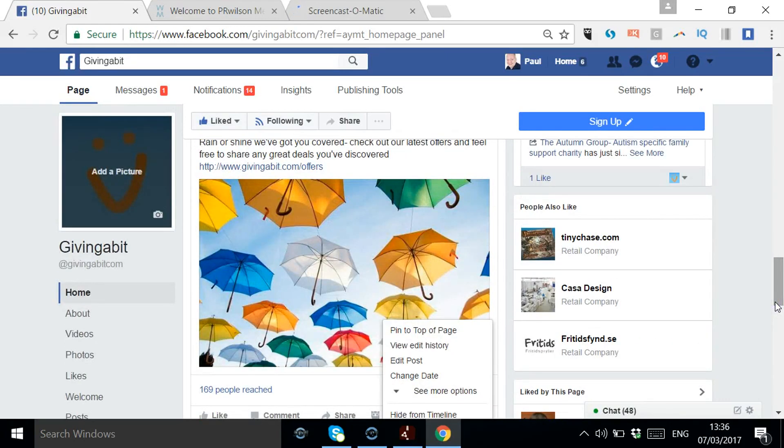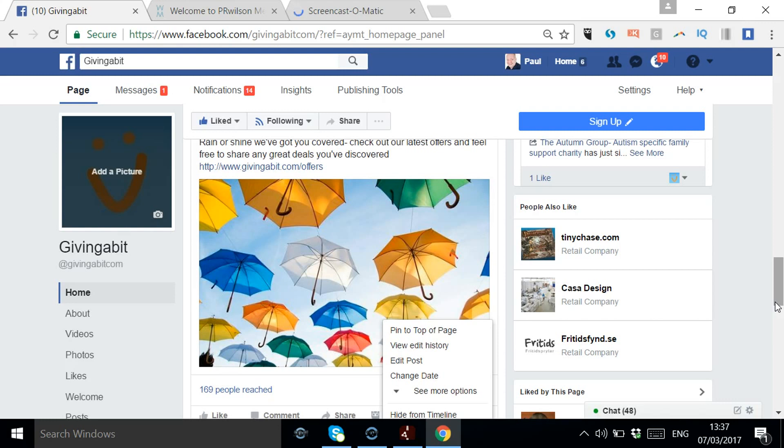particularly if you're not particularly active regularly on Facebook. Just have something pinned there so that people can understand what you're all about and how they can get in touch with you.